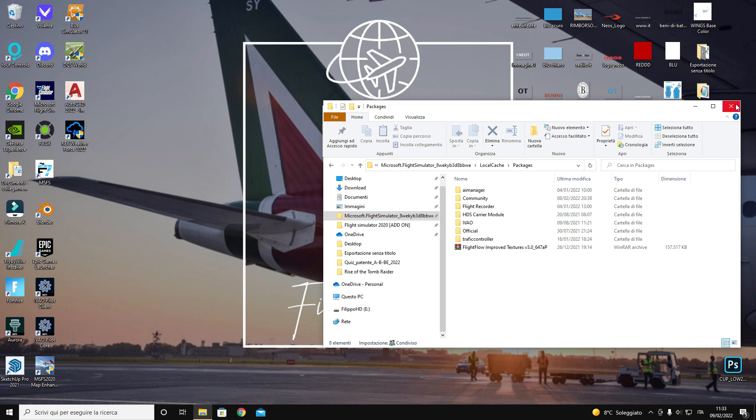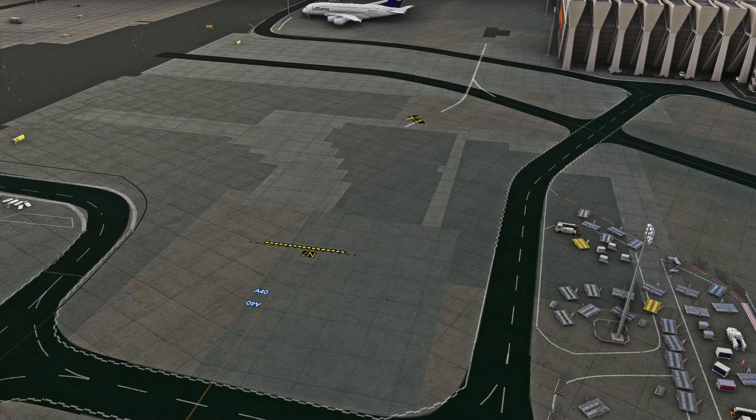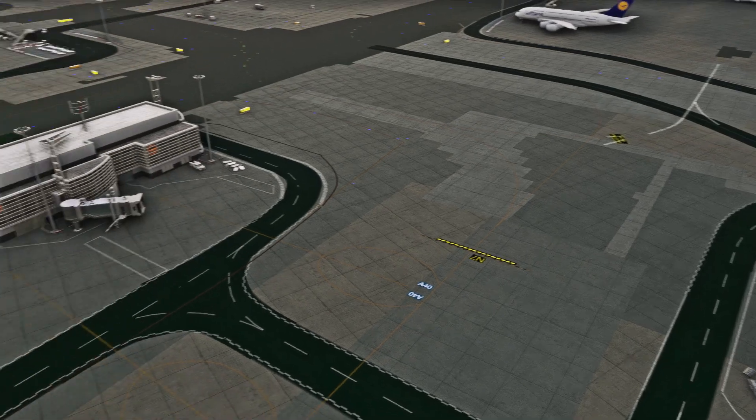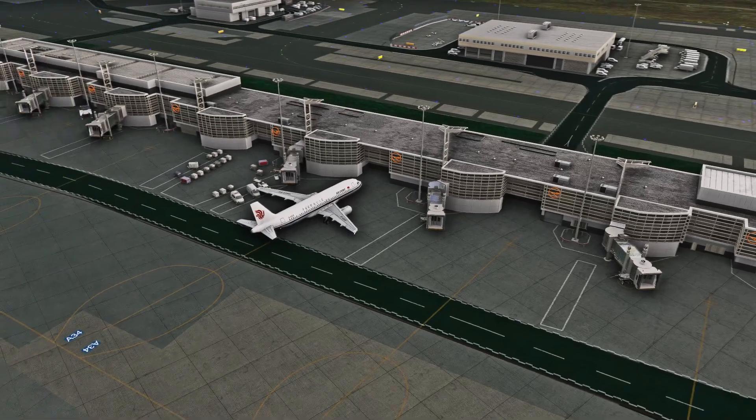Start up MSFS and choose Frankfurt as departure. And here we go! Good fly!